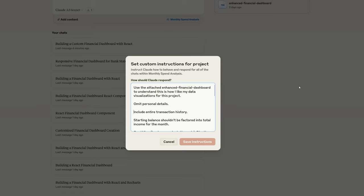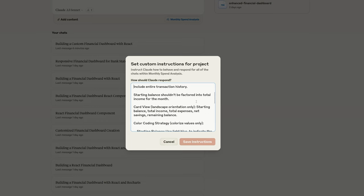So include entire transaction history. Sometimes it will show you half the month for whatever reason. It decides that it doesn't need the whole thing, so it doesn't factor in total income expenses. Starting balance shouldn't be factored into the total income for the month. It did that once, and it made John look like he was making more money than he actually was.